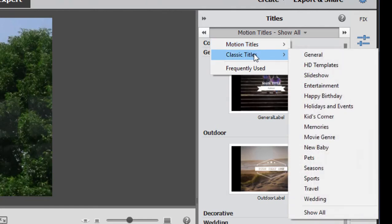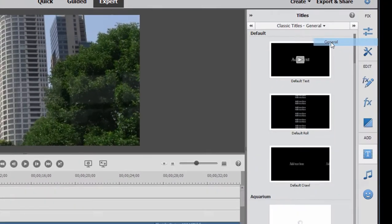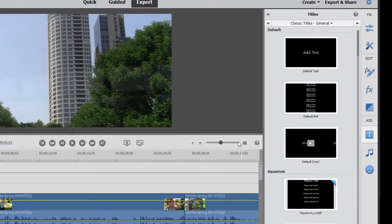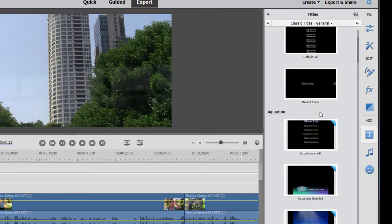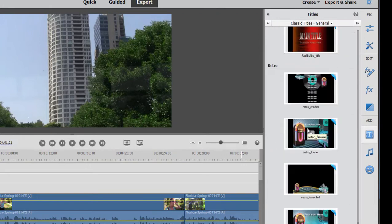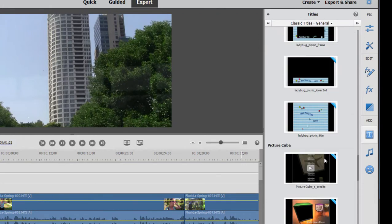And then there are classic or basic titles. And they're in a number of categories. There's an awful lot of them here, some really interesting templates from just basic text to some that include pretty cool graphics.